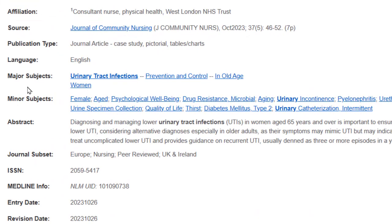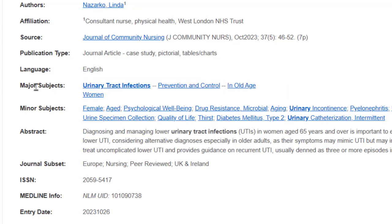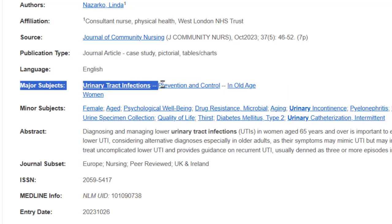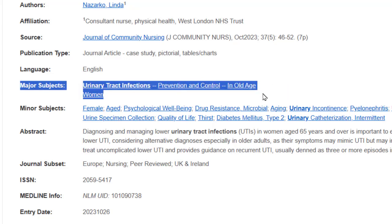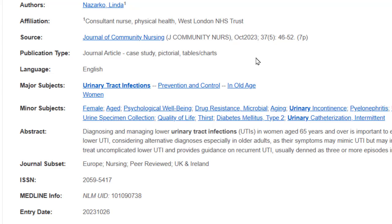Now I'm going to show you subject headings. In this detailed record there will often be an area that says Major Subjects and it will tell you what the major subjects are of this article. I see urinary tract infections as a subject heading.